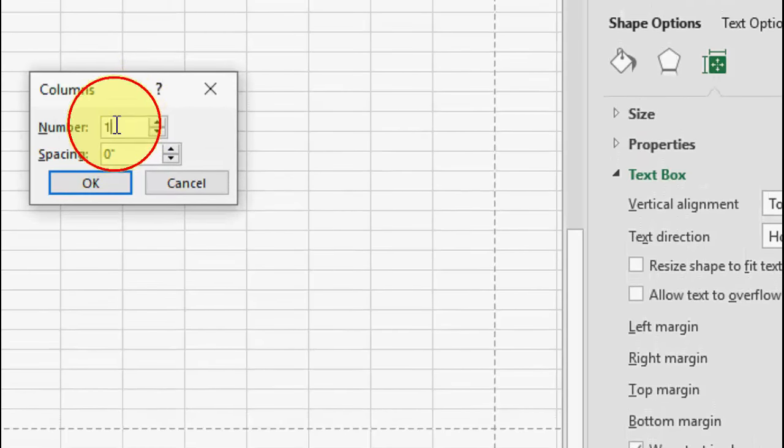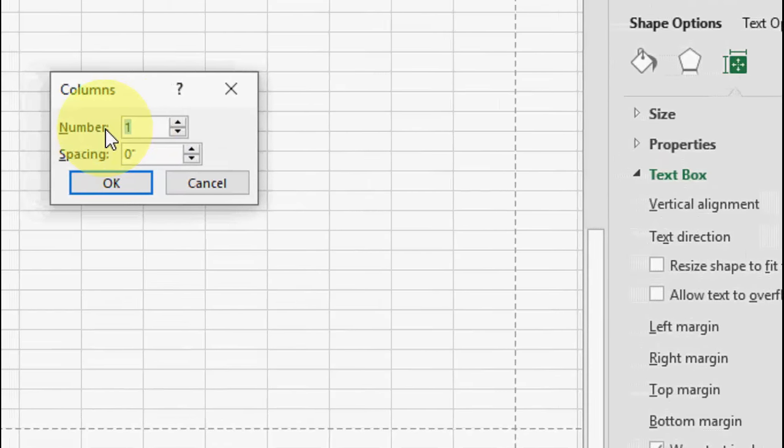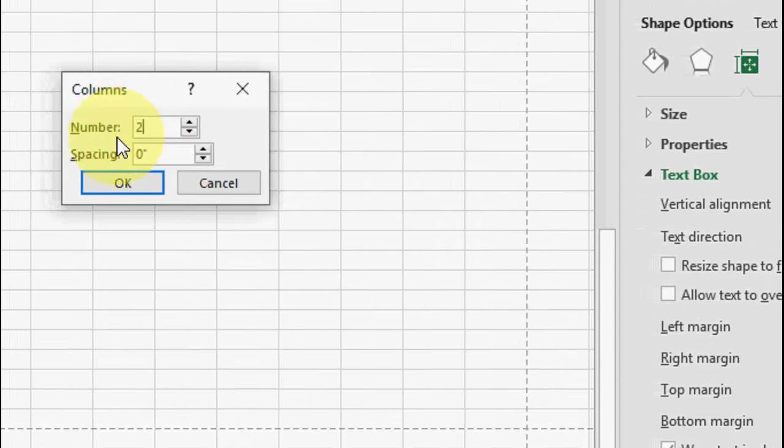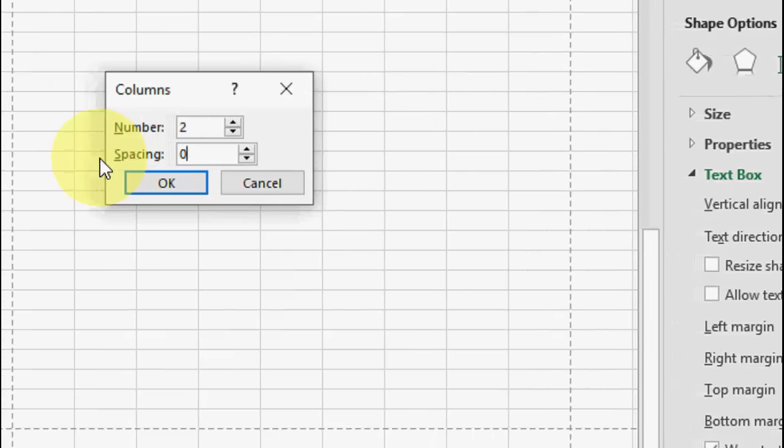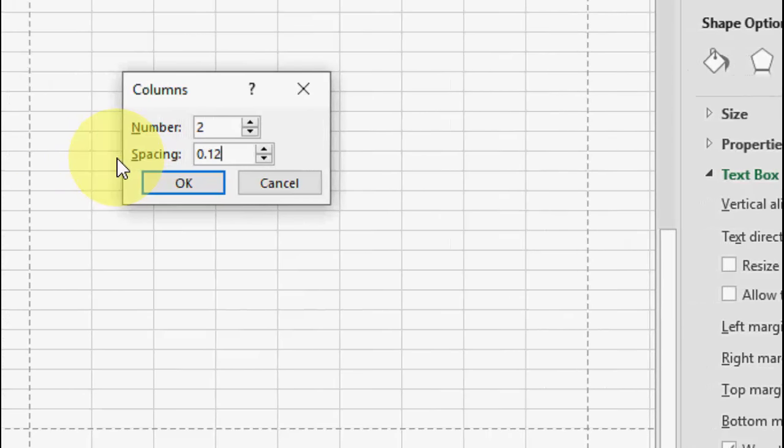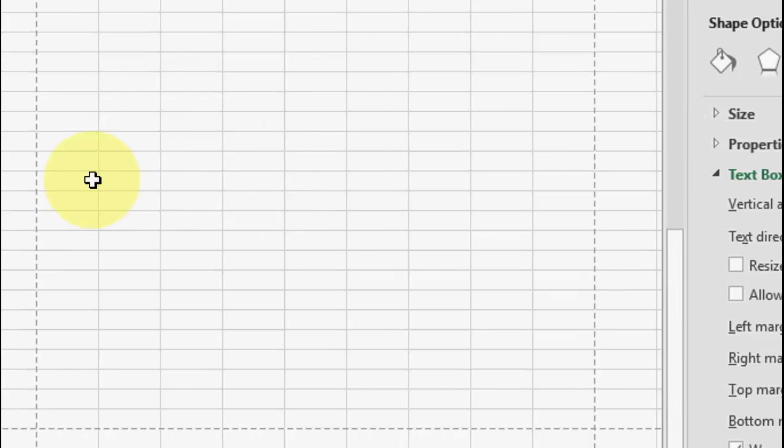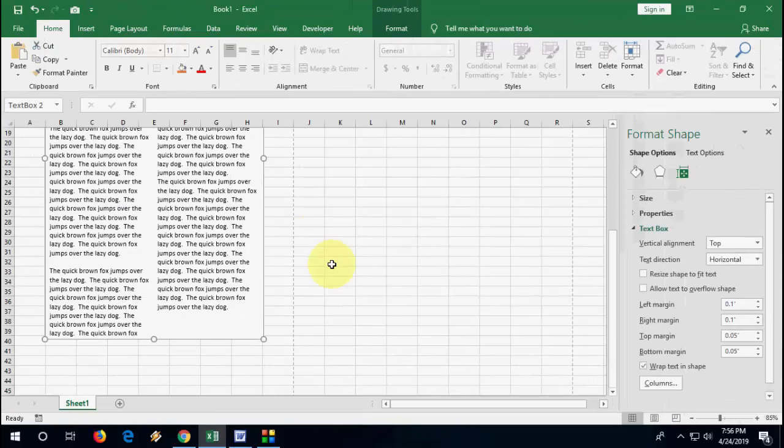Now you can take the number of columns. For example, if you want two columns, you can take two columns and set the spacing if you want to do any space like 1.25 or 1, as per your convenience. And after this, simply click OK and that's it.